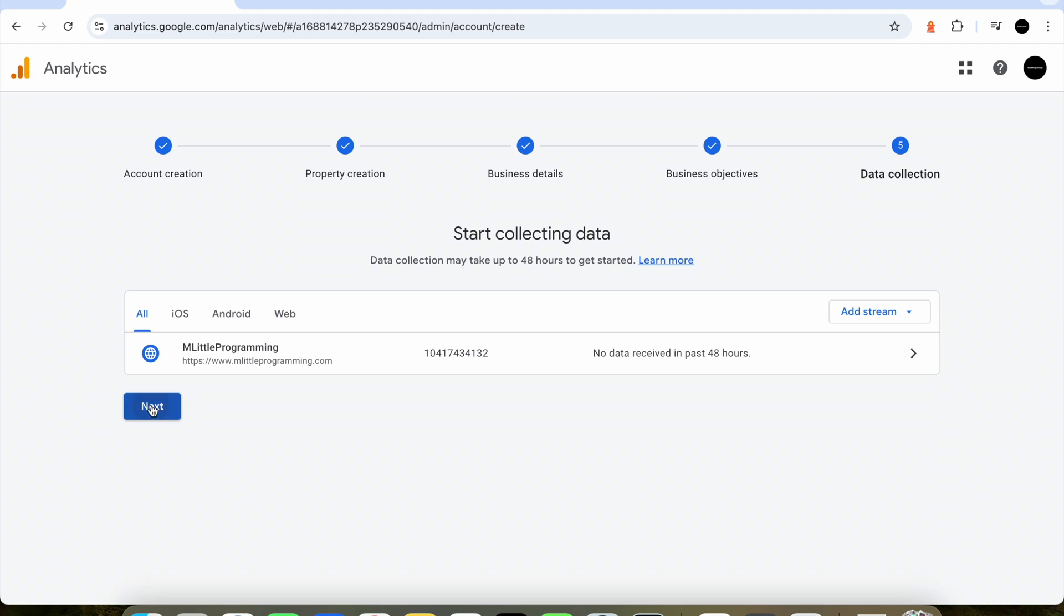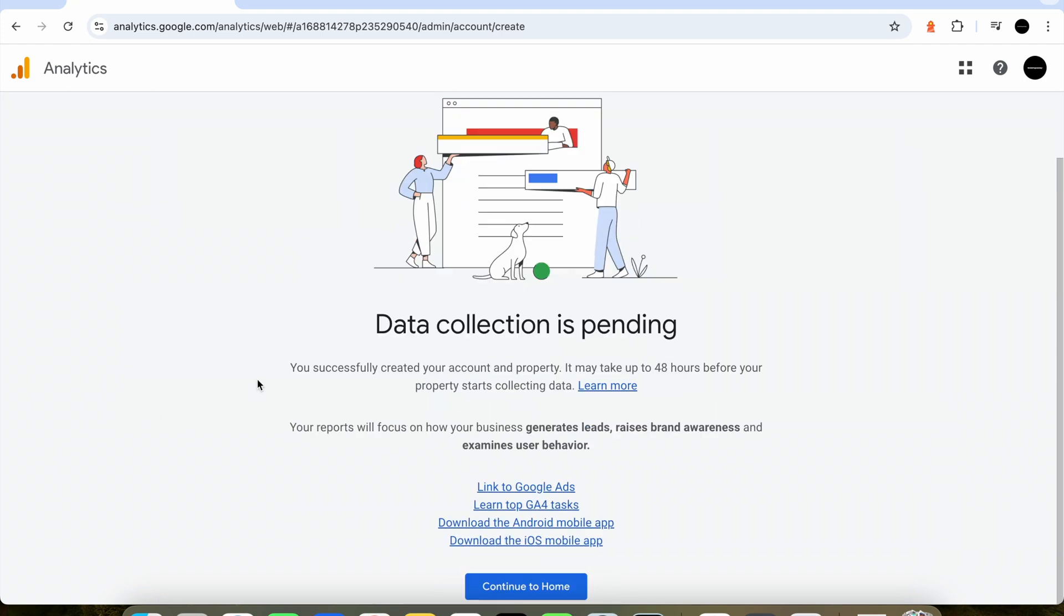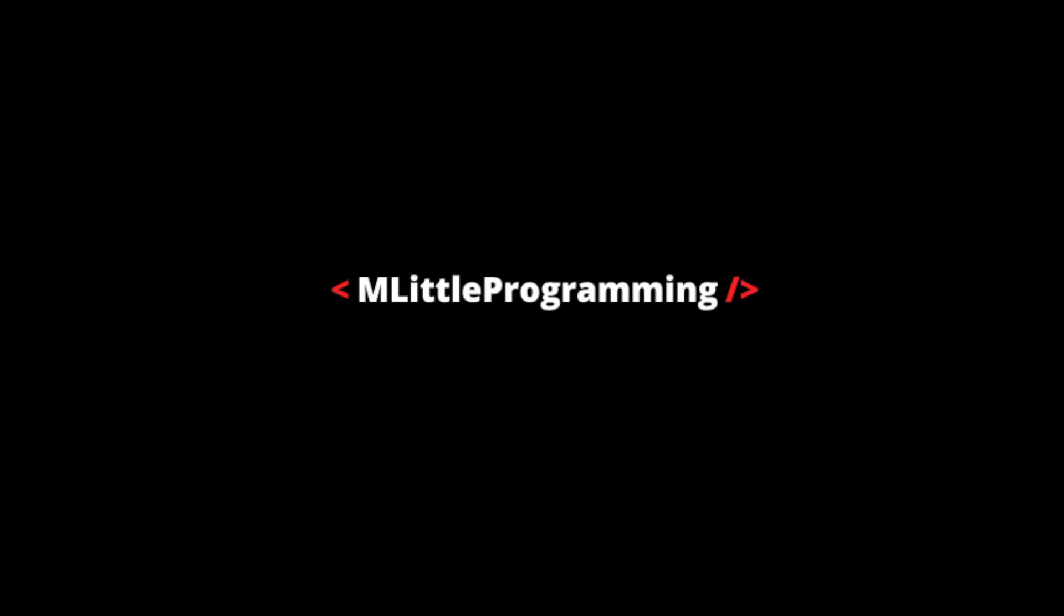We see this page which says data collection is pending which means that our Google Analytics is working and Google is collecting data for us. Thank you for watching this video on how to set up Google Analytics for your website. Catch you in the next one.